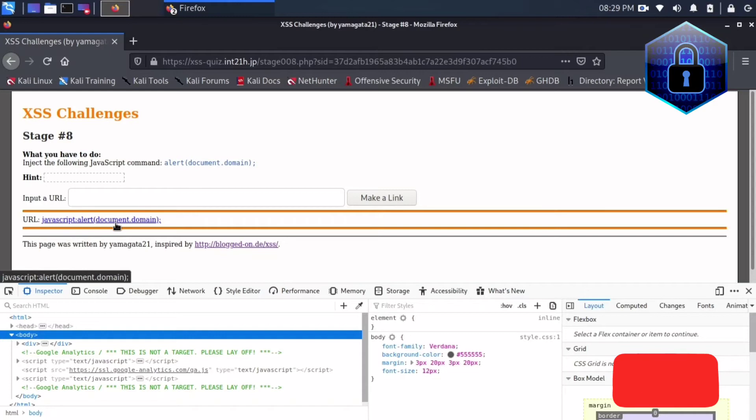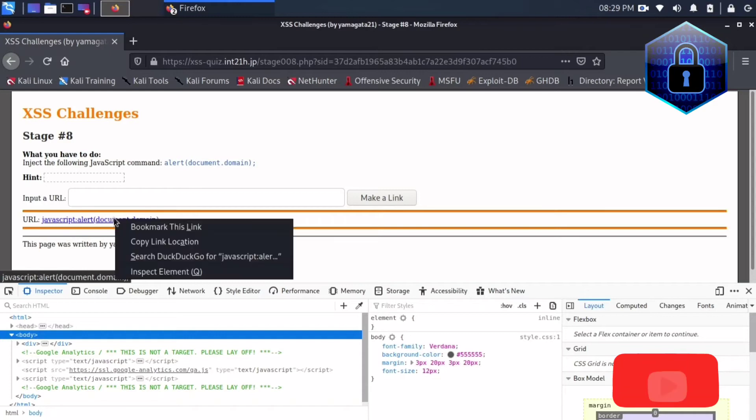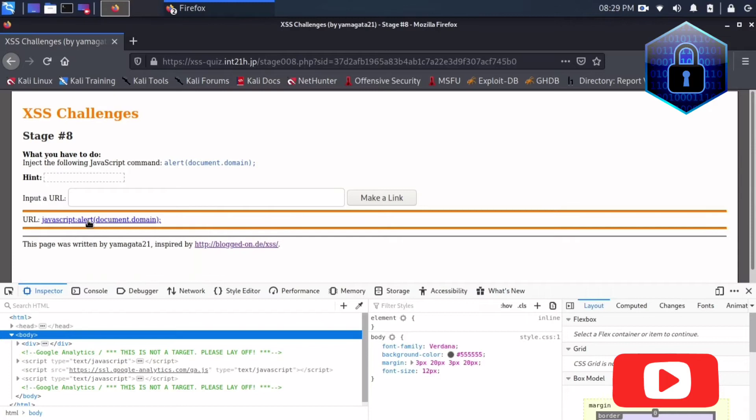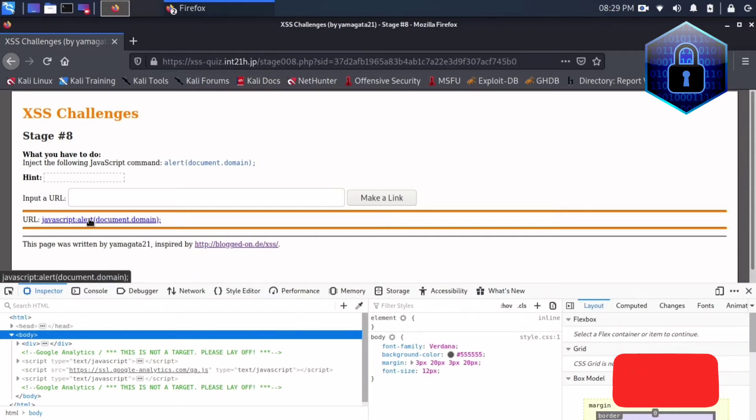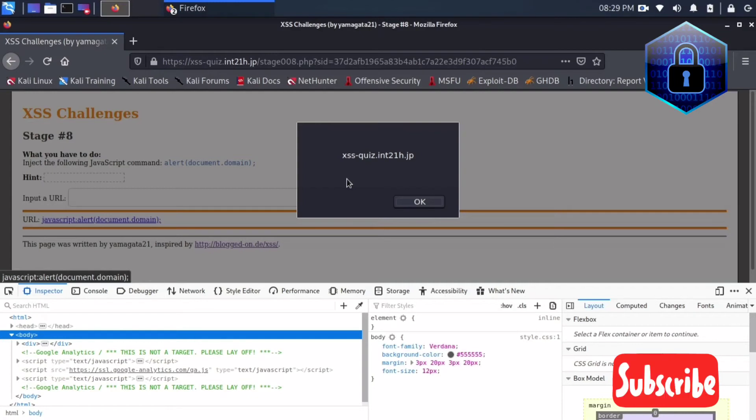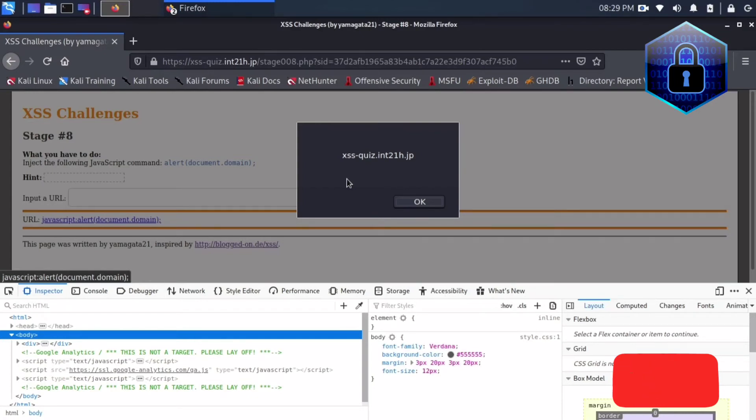So if I click this link it will pop up. So this is how you can solve the XSS challenges stage 8. Thanks for watching.